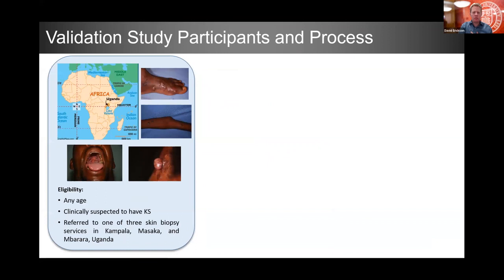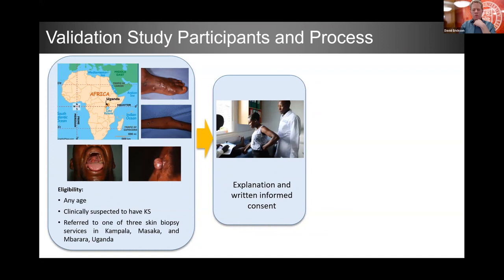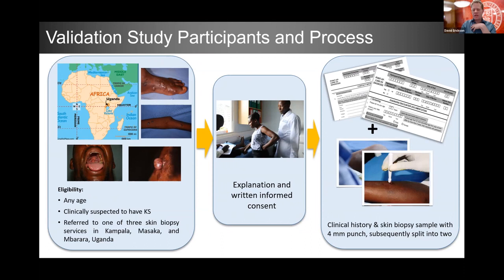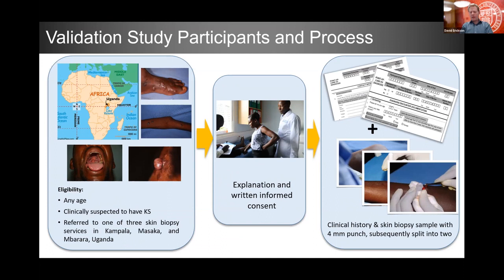For implementation in Uganda: patients clinically suspected of Kaposi's sarcoma are enrolled with written informed consent, clinical history is taken, and a four-millimeter punch biopsy is taken under anesthetic — this is standard of care anywhere. The biopsy is split in two: half goes down the traditional diagnostic path, which in Uganda is H&E evaluation, with slides sent to our hospital in New York City and read by pathologists at Cornell and UCSF using an anti-LANA stain. If the two pathologists concur, we call that the gold standard.